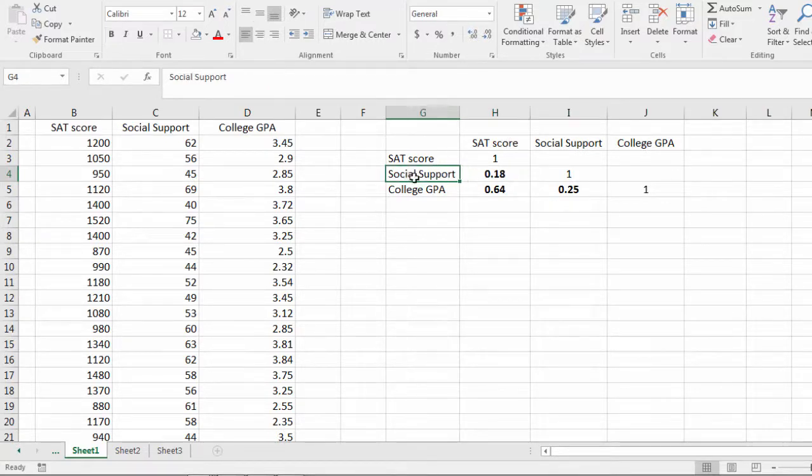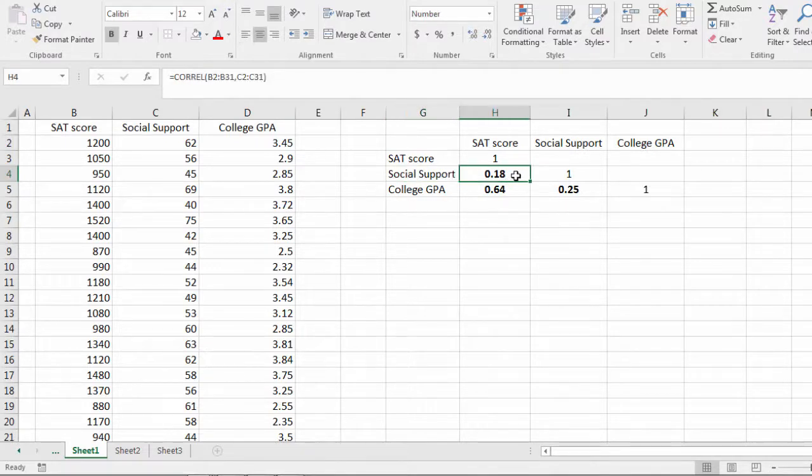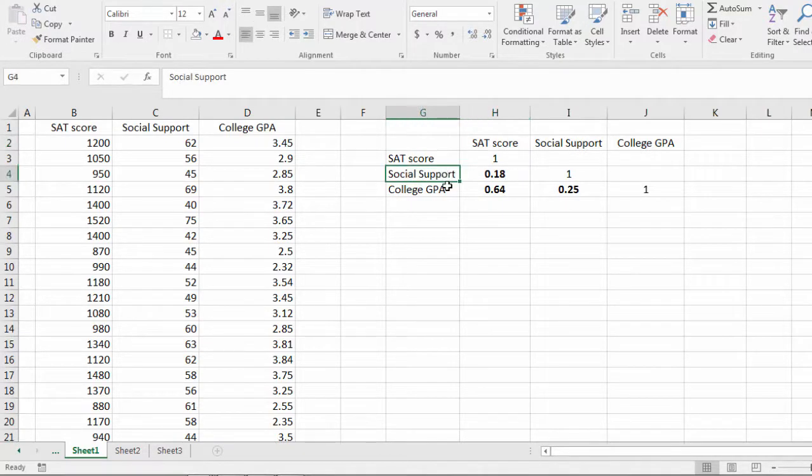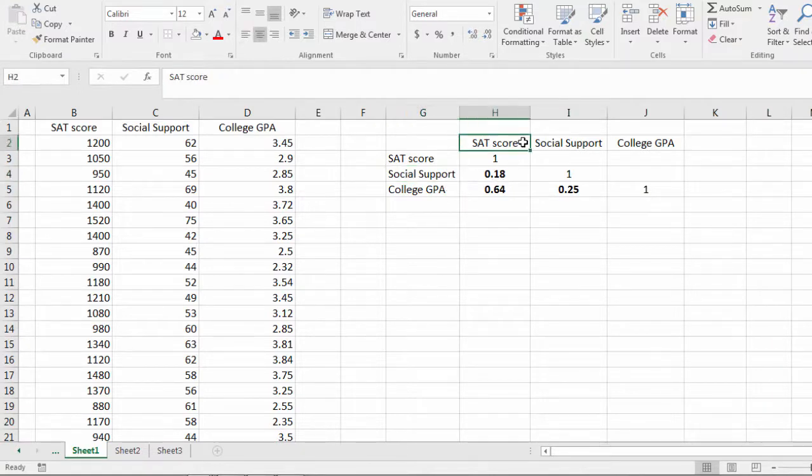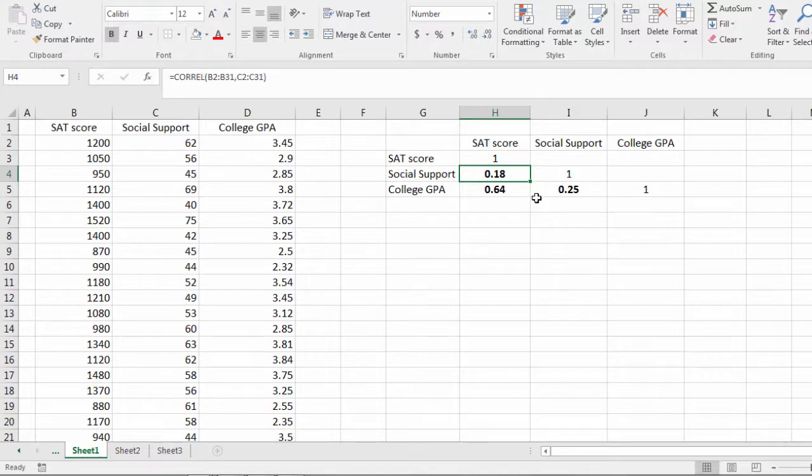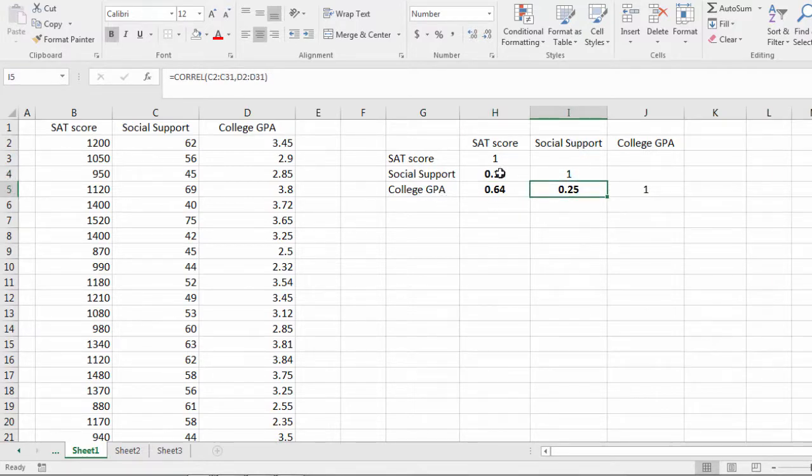So there's a positive correlation between SAT score and social support. So that means those who have greater social support tend to do better on the SAT and those who have low social support tend to do worse on the SAT. So it's a positive correlation.